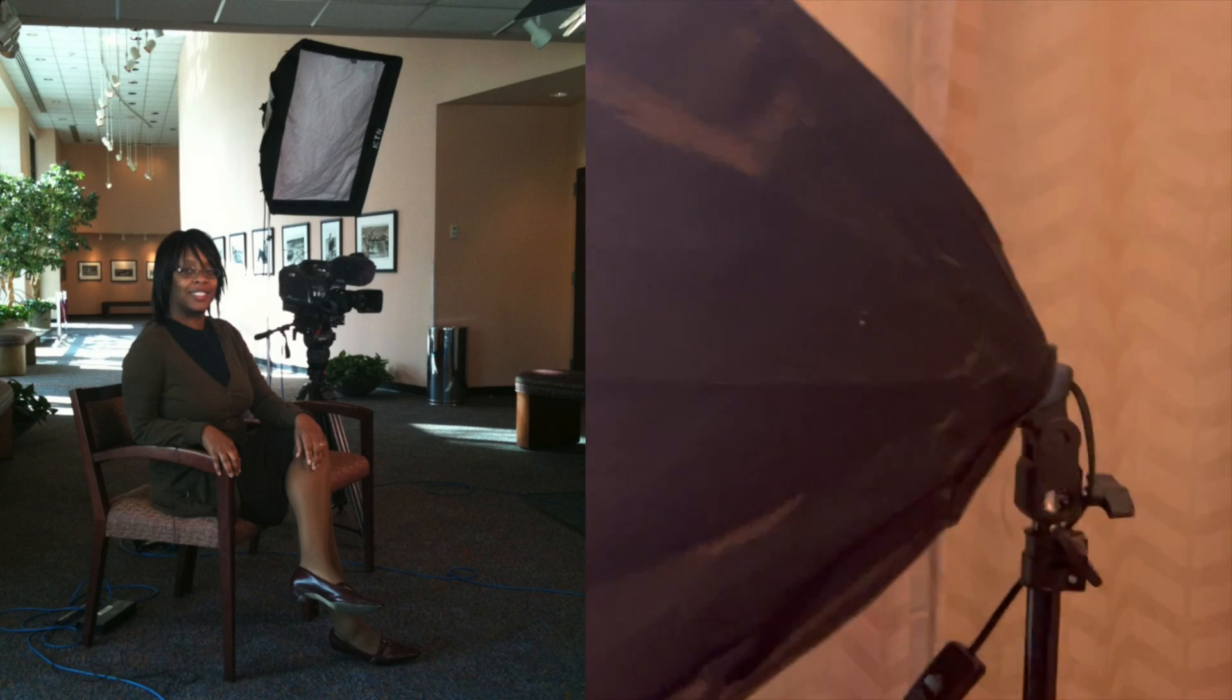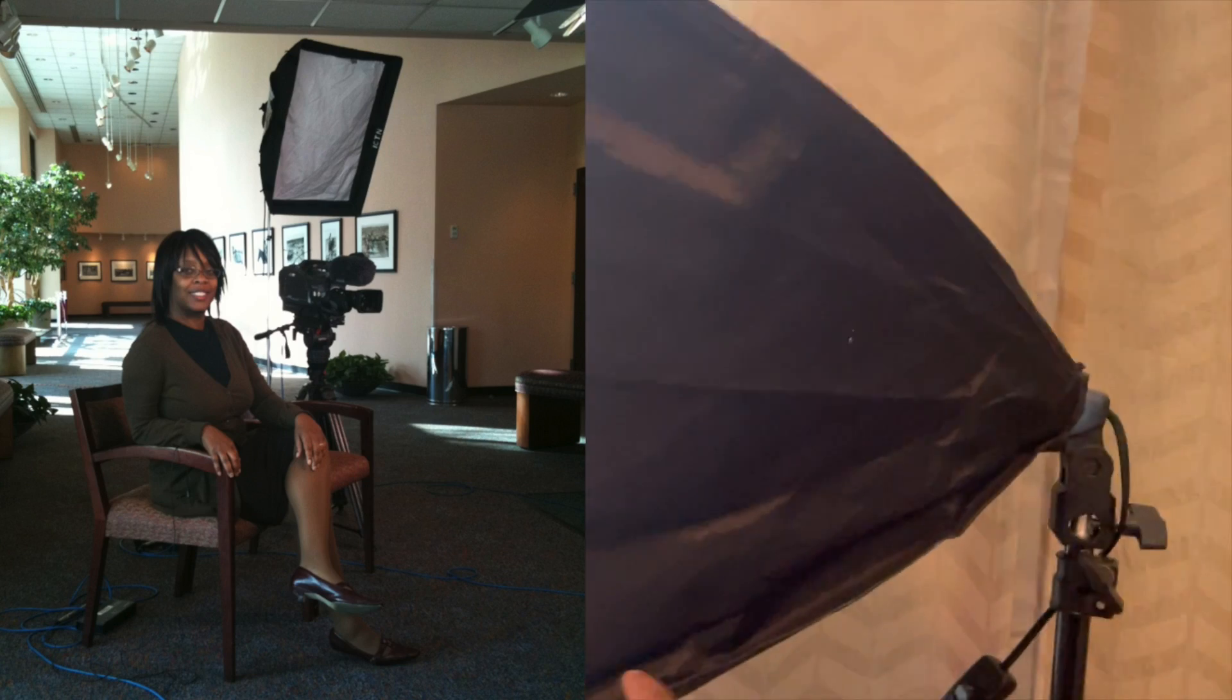This right here is a softbox light. The light is encased in this canvas and it has a soft white screen over top of it. The light inside is a soft light which makes the person, especially me because I'm kind of wrinkled, look better because it kind of hides some of my wrinkles. I use this because when I was a news reporter, these are the lights that we used to use.